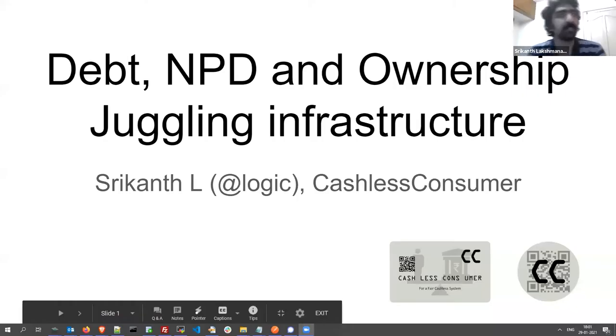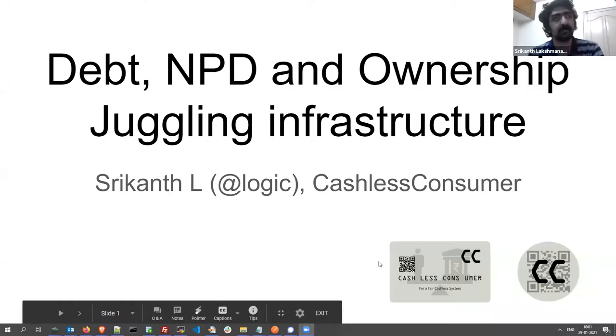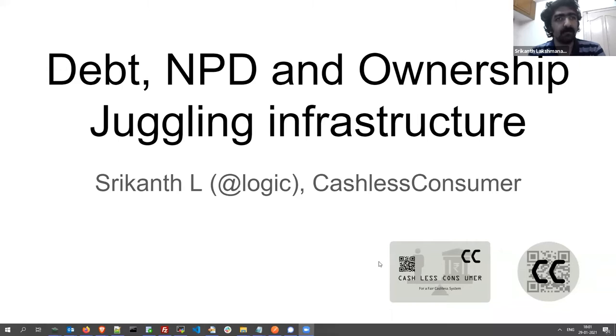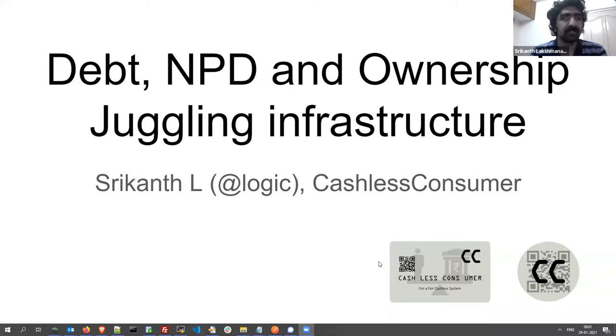Given we're quite short on time, I'm going to go off video and hand over to Srikant to take us through his presentation. Thanks Srikant. Thanks Malmika. Hello everyone, I'm Srikant, part of Cashless Consumer, a consumer collective on digital payments.